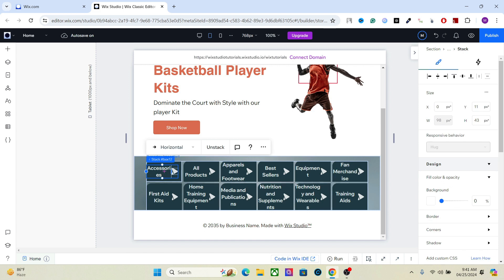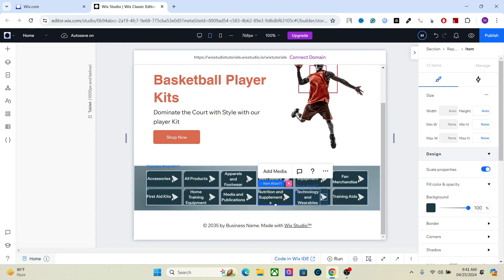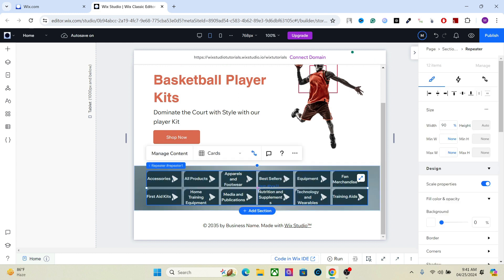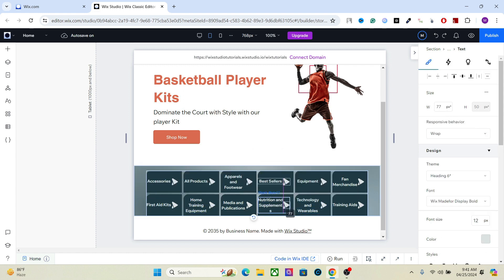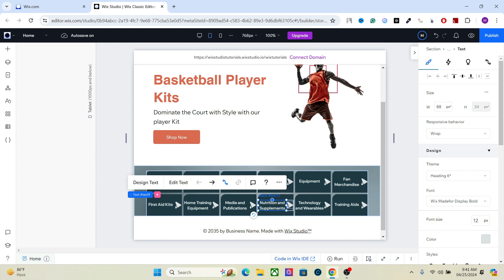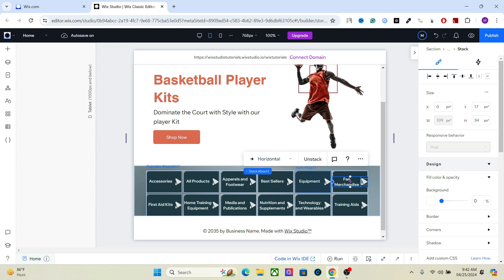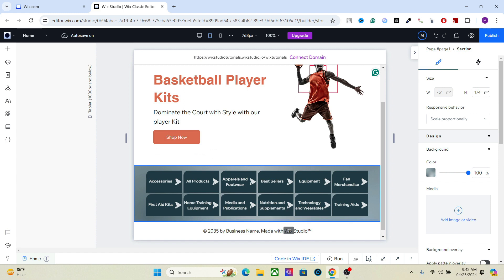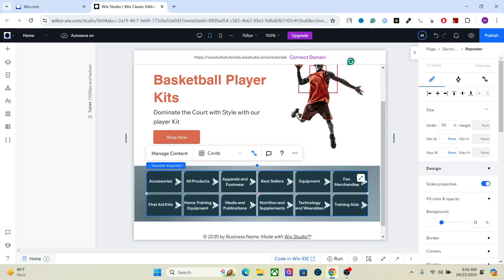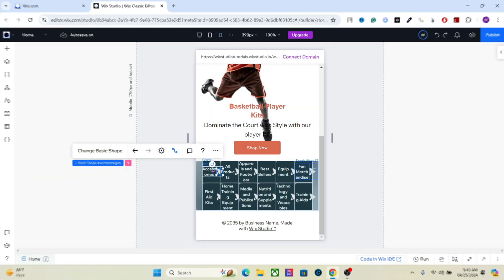Let's also decrease the font value here to around 12. We can also increase the height of the elements. This looks good now — let's add some spacing and align them in the center. This is the tablet design done.